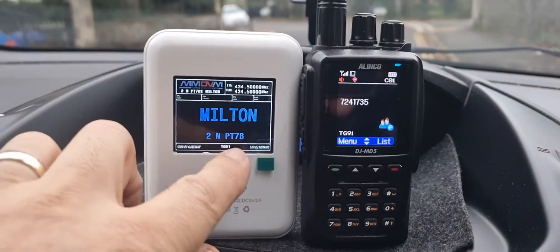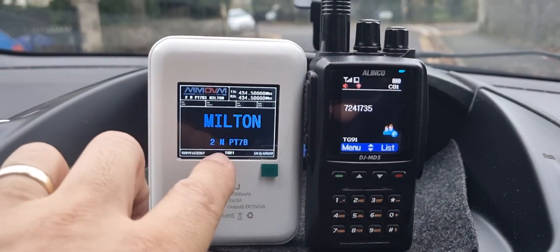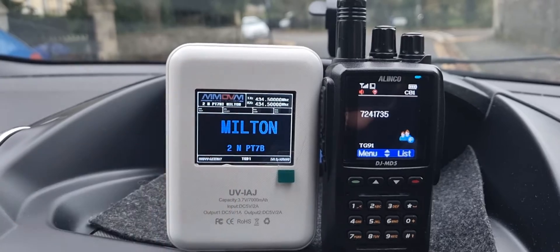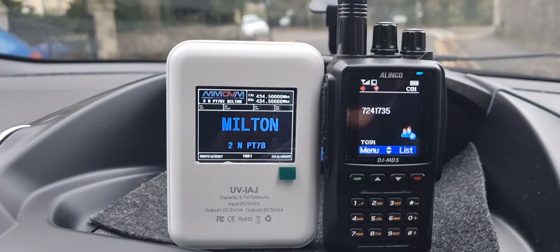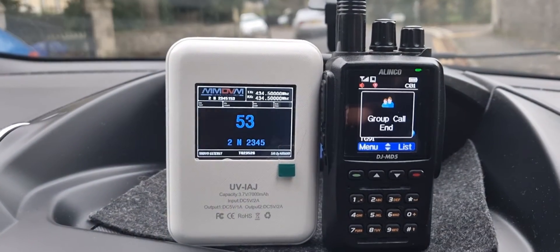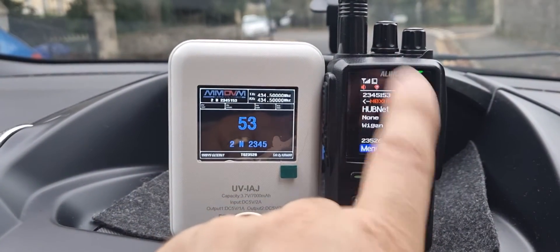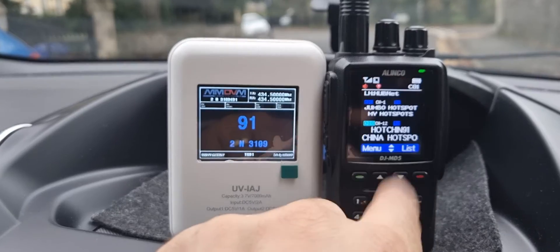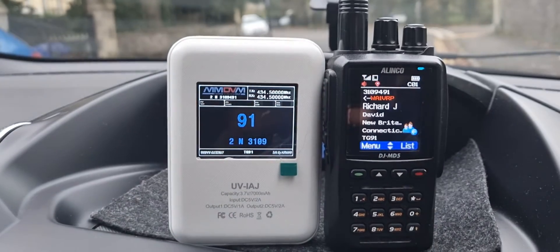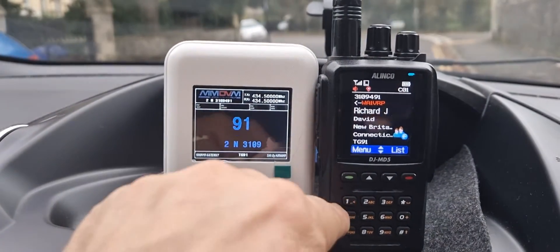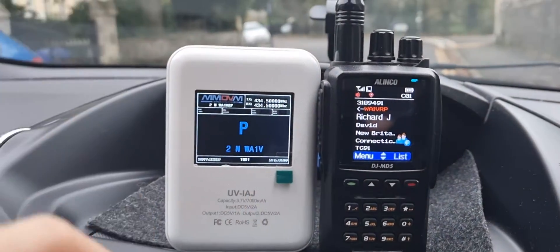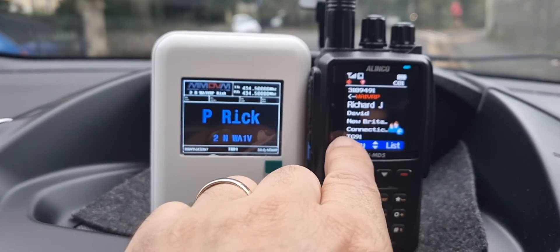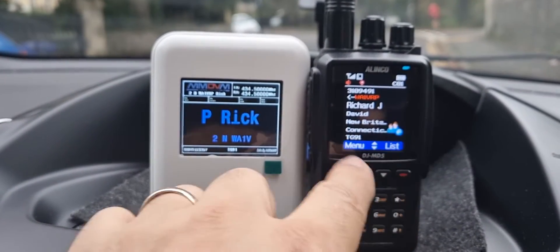You can see the details of the person speaking on my actual hotspot. I need to load the CSV file, or the latest CSV file, onto my Elinco. So some details are coming through but not everything — you've got Richard there in New Britain.